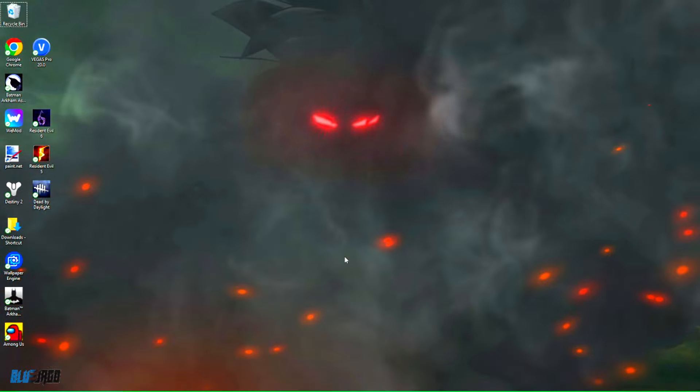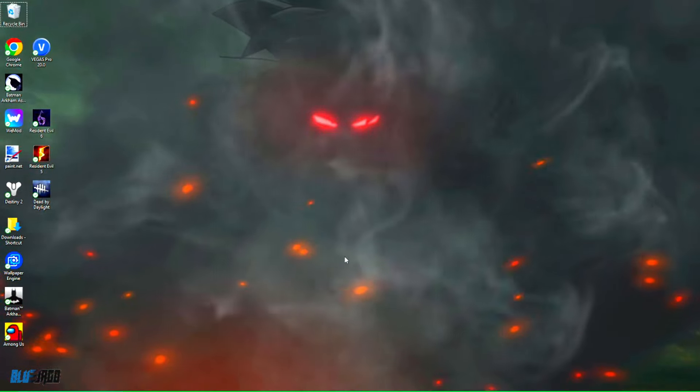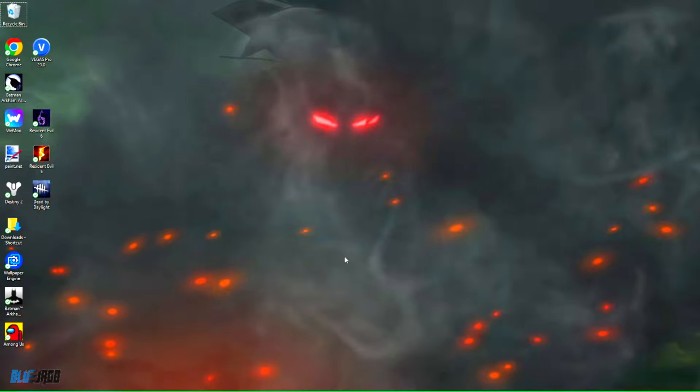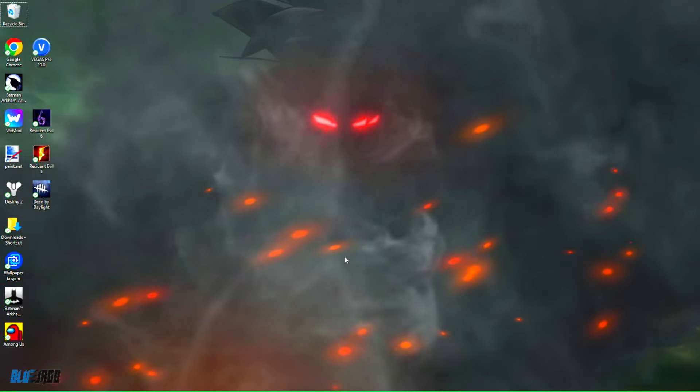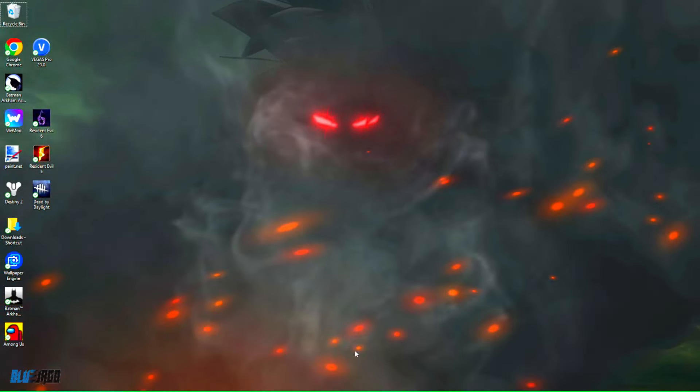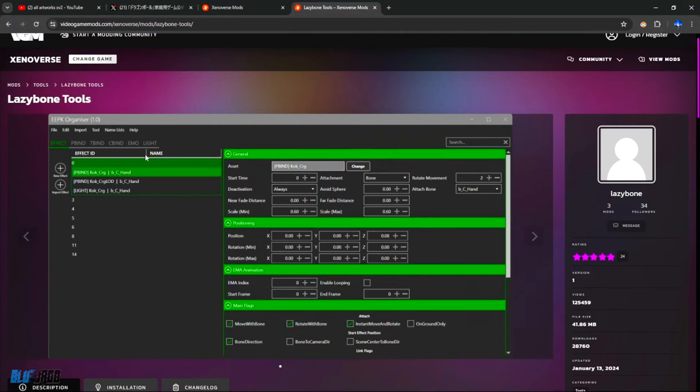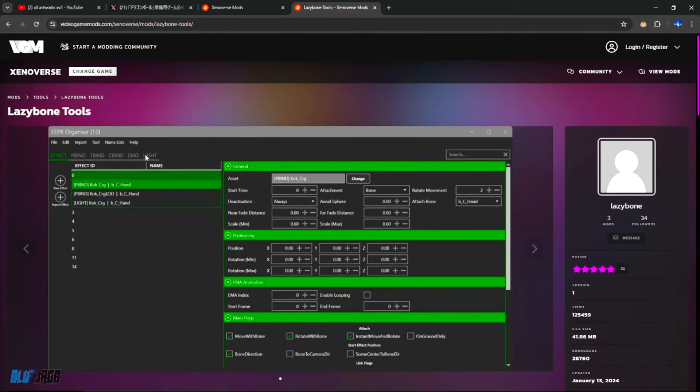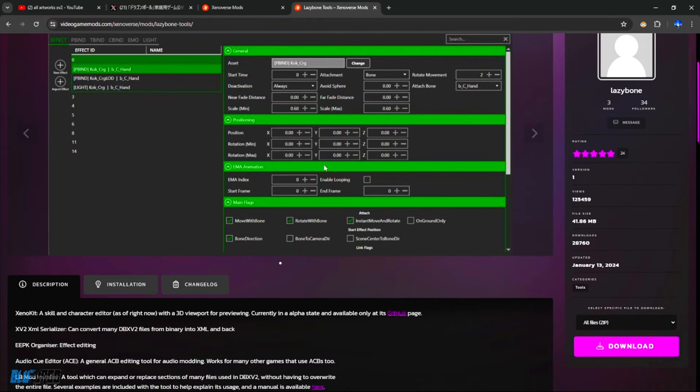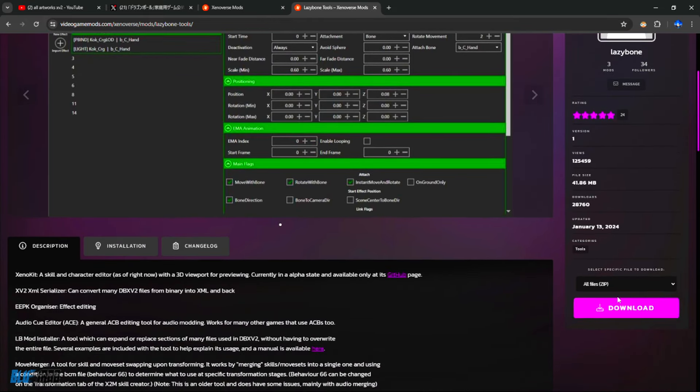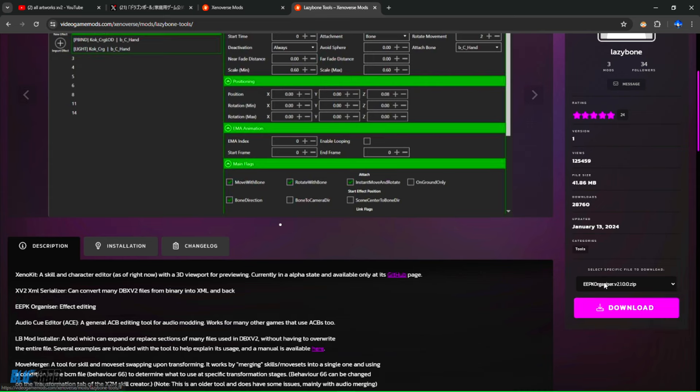Okay guys, so the first step is you're going to search videogames.com, or you can click the link in the description and you'll be pulled up to a page like this. It's going to say Lazybone Tools. Now shout out to Lazybone for the tool, but you're going to go ahead and download his file. It's going to go down here to all files, and when you click on all files you're going to see EEPK Organizer. Go ahead and click that and download.